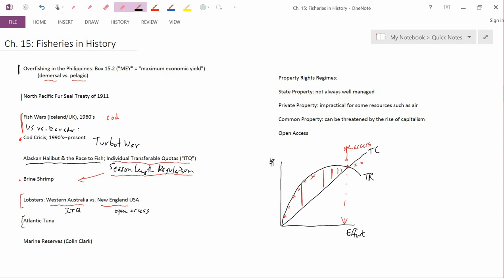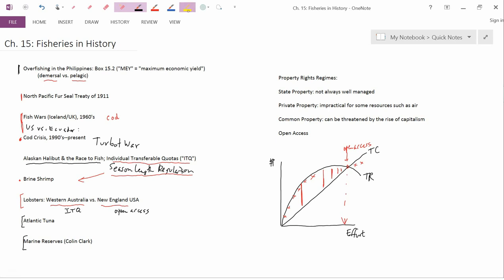The next topic here is marine reserves. Colin Clark, the person whose name I've listed here, is a retired professor, actually, of mathematics from the University of British Columbia.